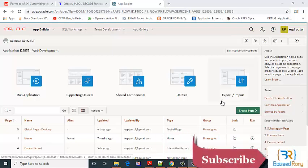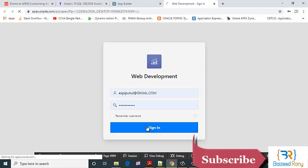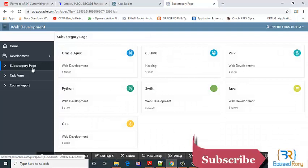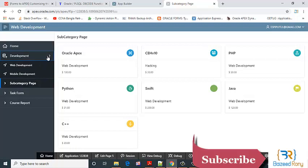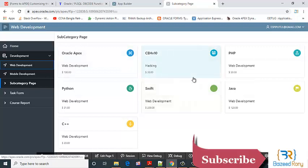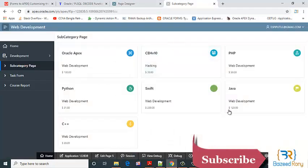Hello friends, in the Apex web development series video today I will show how to filter our course card by the subcategory in the subcategory page. I need to figure out how to filter it when I click on the menu development web development, it will show the web development card. Whenever I click on the mobile development, it will show here the mobile development card. So viewers, let's go ahead and edit this subcategory page.